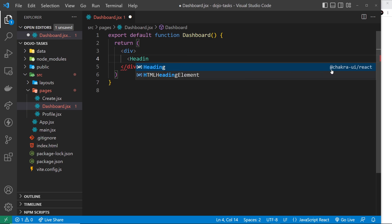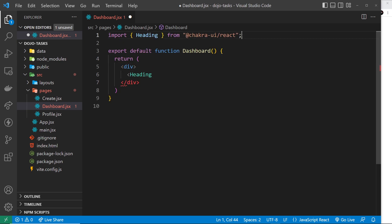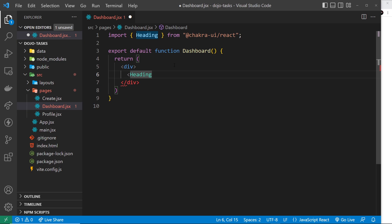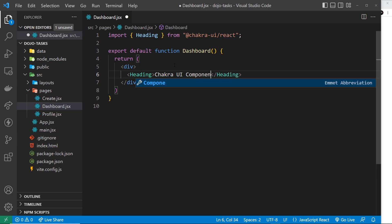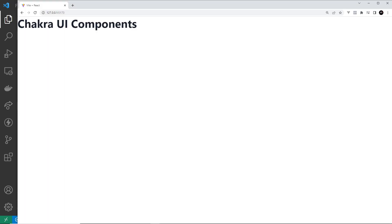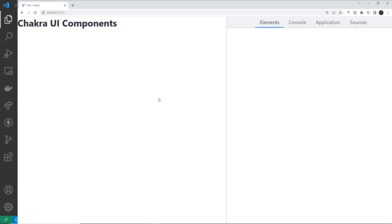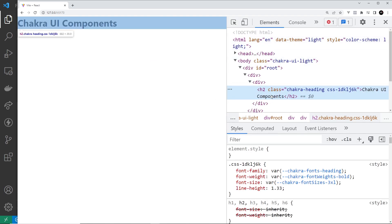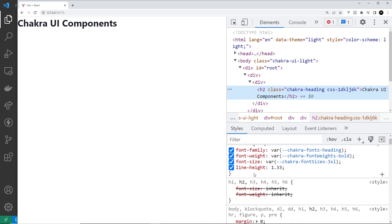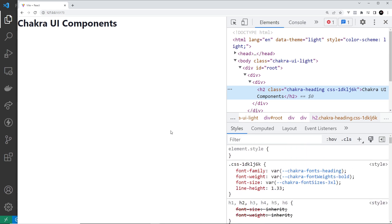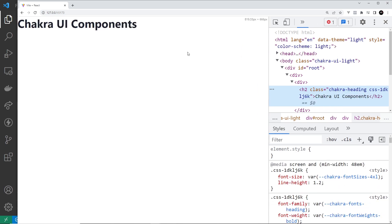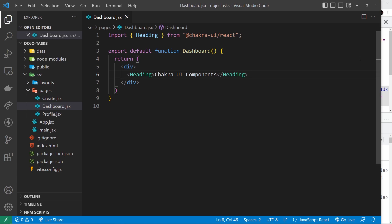Let's start by doing a heading component. I start typing it and we can see it right here — clicking on it will auto-import it at the top for us. Make sure whenever you use a Chakra component that you're importing it, otherwise it's not going to work. This heading component outputs a heading, so I could type something like 'Chakra UI Components' and press save. If we inspect this, we can see it's an h2 by default, with different styles applied automatically.